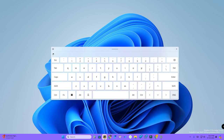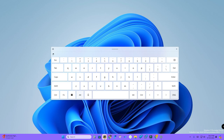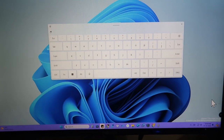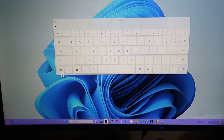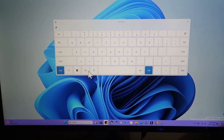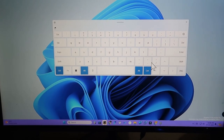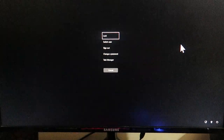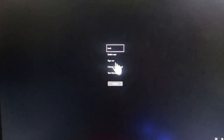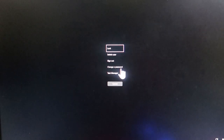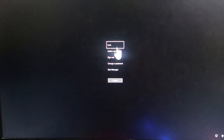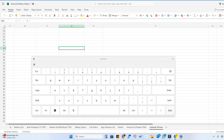You can now see the touchscreen keyboard. Using this keyboard you can do all shortcuts, and you can also use Ctrl+Alt+Delete. Just press Ctrl, Alt, and then click Delete — the Ctrl+Alt+Delete screen will be activated.